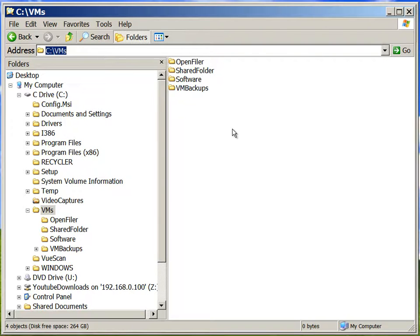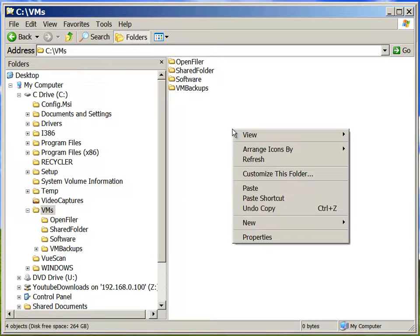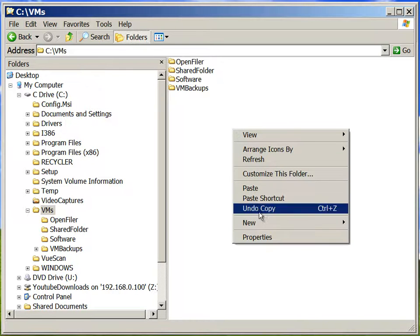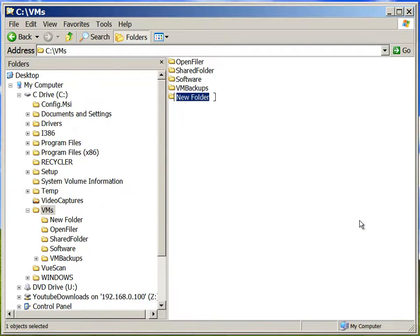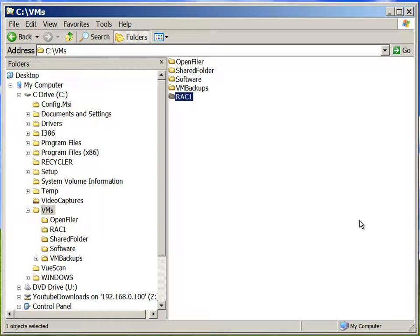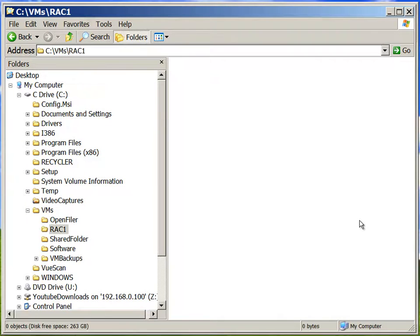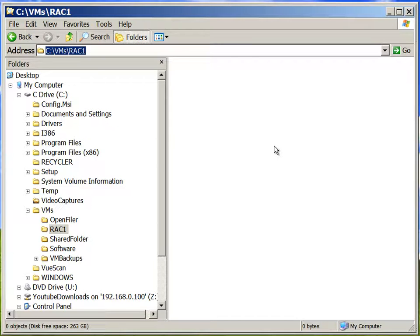Now, we will create a new folder to store rack node 1 virtual machine. So we will call it rack 1 folder. This is under C:\VMs\rack1.